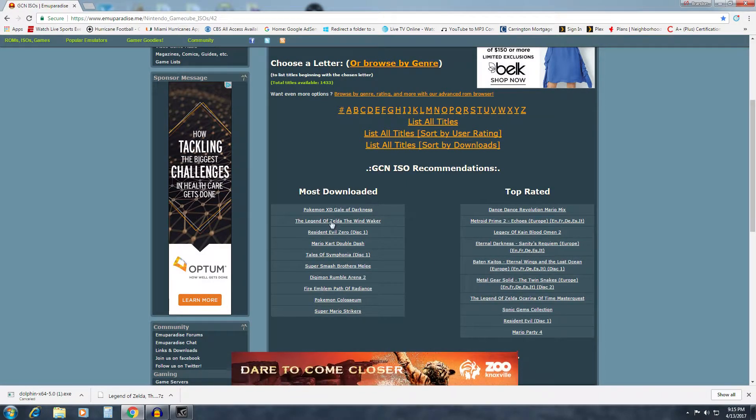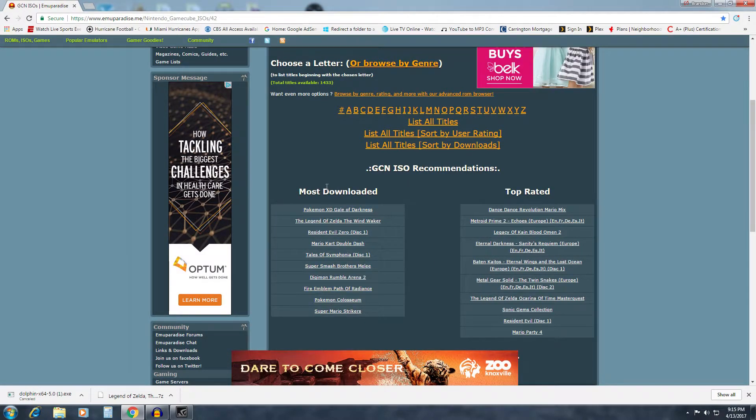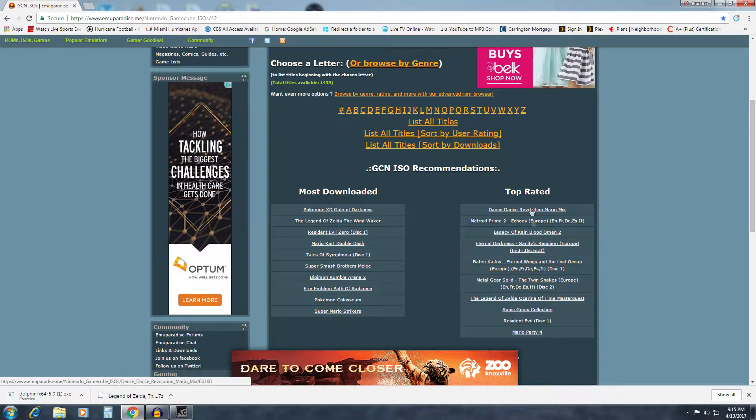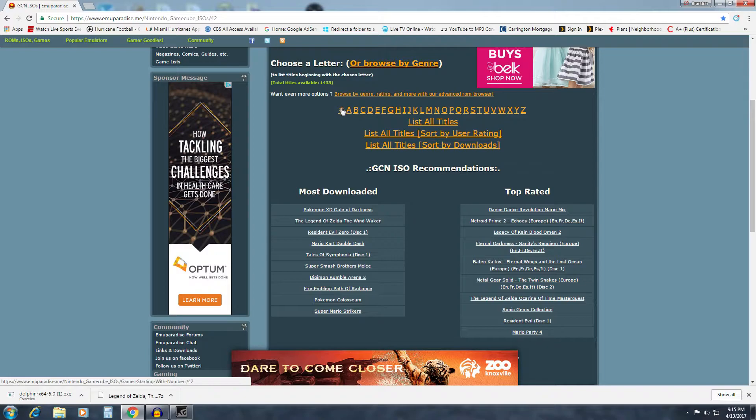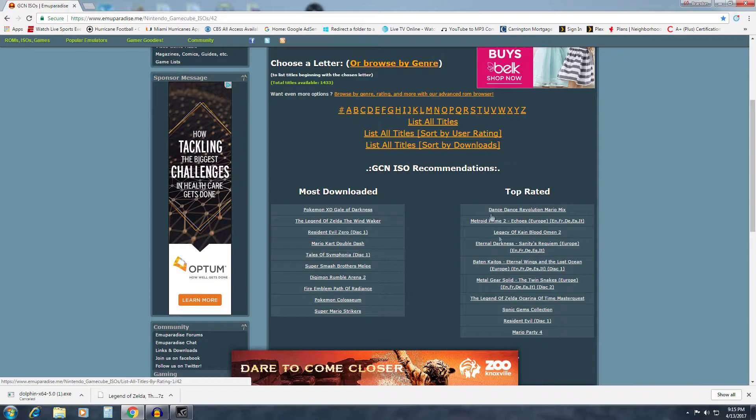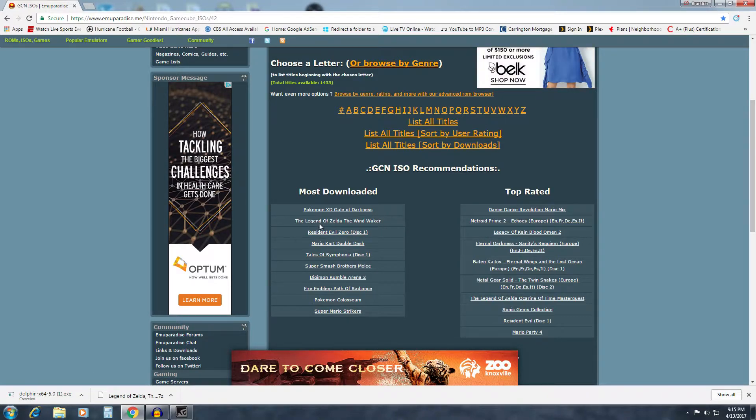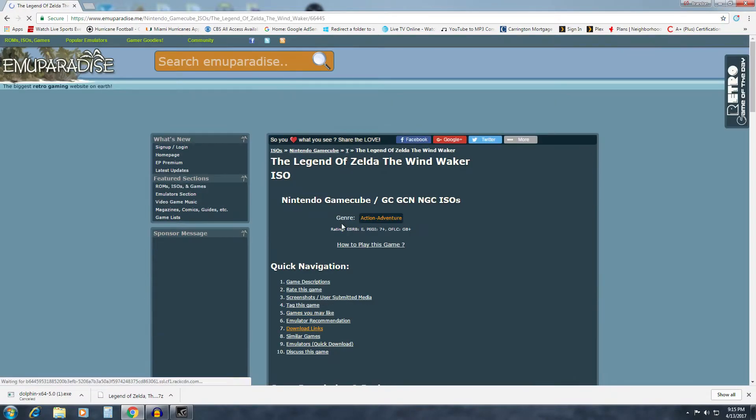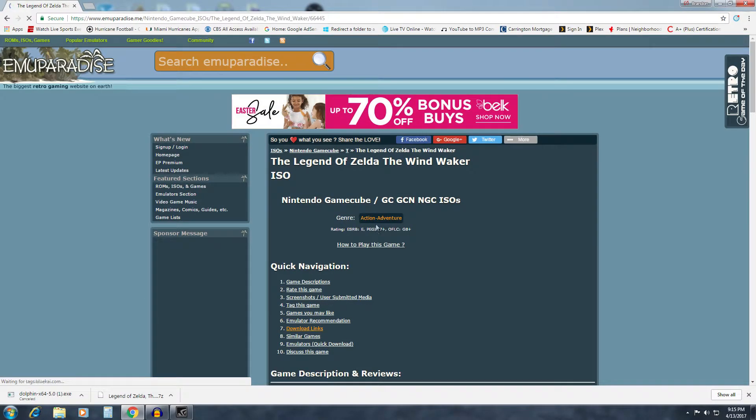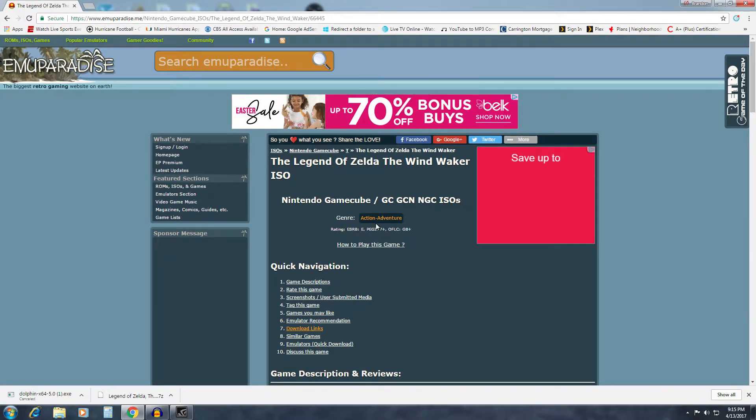Once you get there, what's cool about this is they have a most downloaded section on the left, top rated on the right, and then they actually put the games that they have available in alphabetical order. So you can just click the letter and it will take you there. But for instance, I'll walk you through one of my personal favorites. We'll download the Legend of Zelda The Wind Waker.